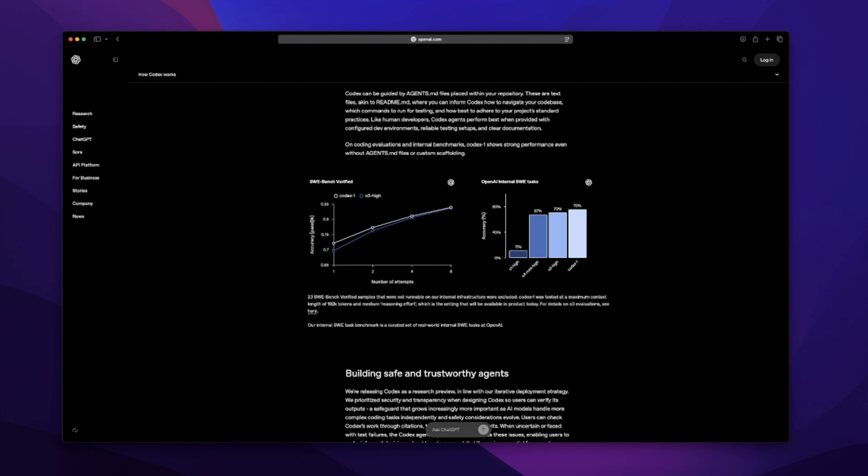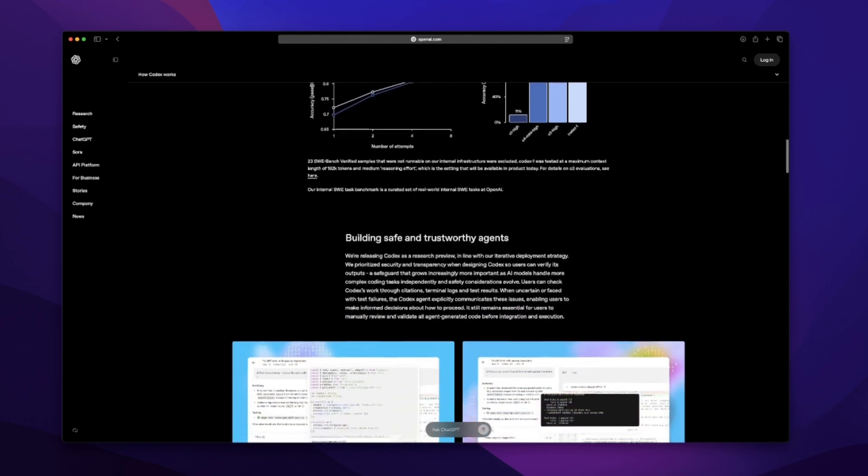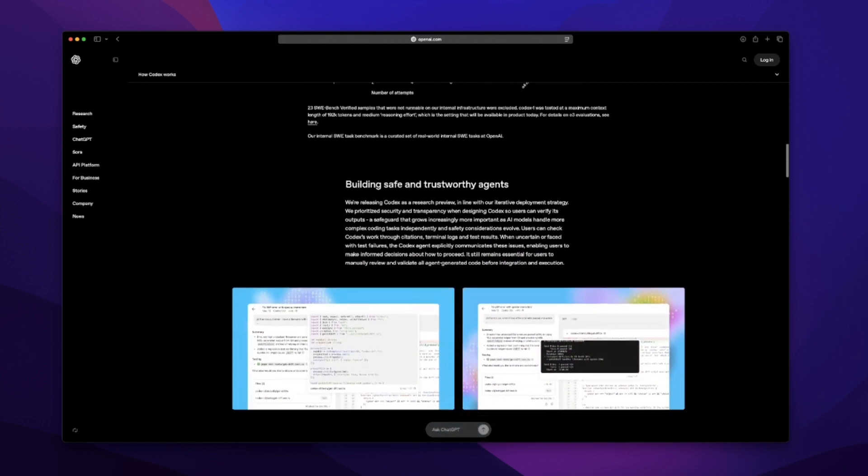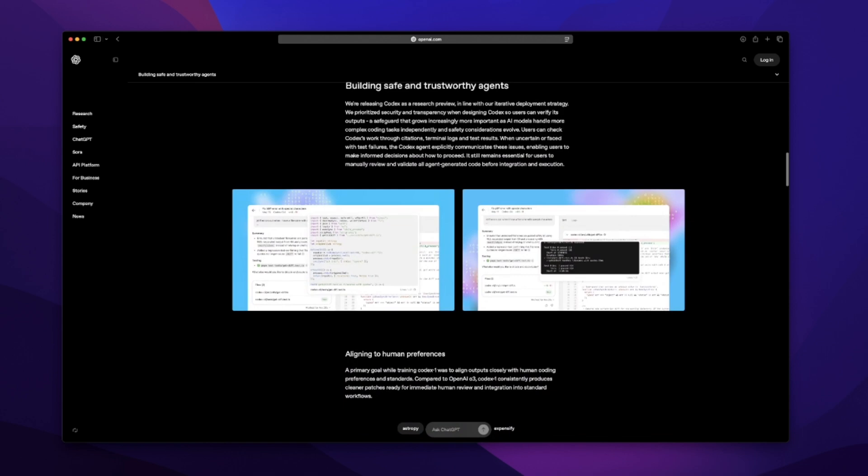Now it's not instant. They say tasks can take anywhere from 1 to 30 minutes. So this is definitely not cursor-style chat. It's more like asynchronous collaboration, which, depending on your workflow, might actually be perfect. It's powered by something they're calling Codex 1, a tuned version of OpenAI's O3 model, specifically trained on real-world engineering problems.